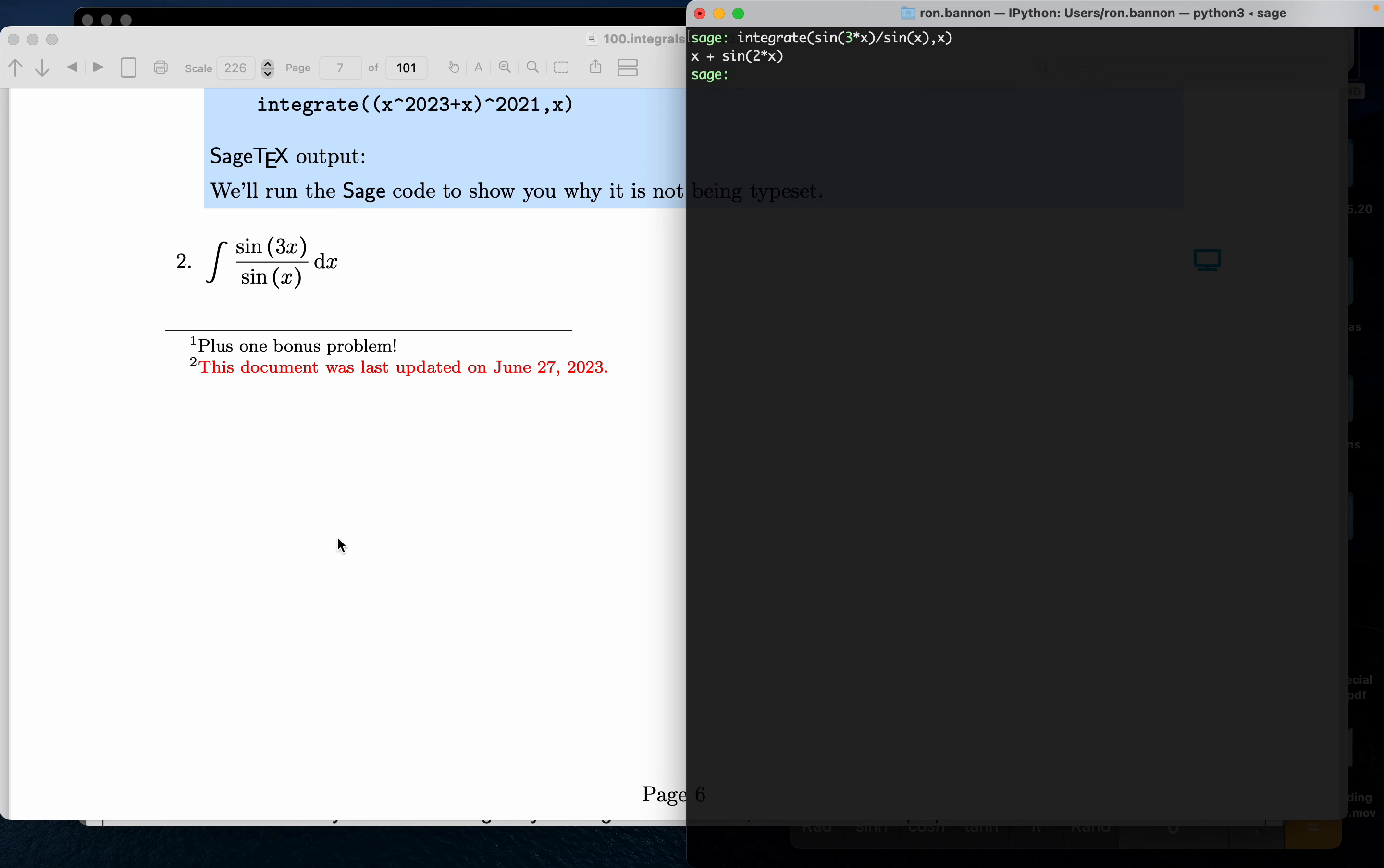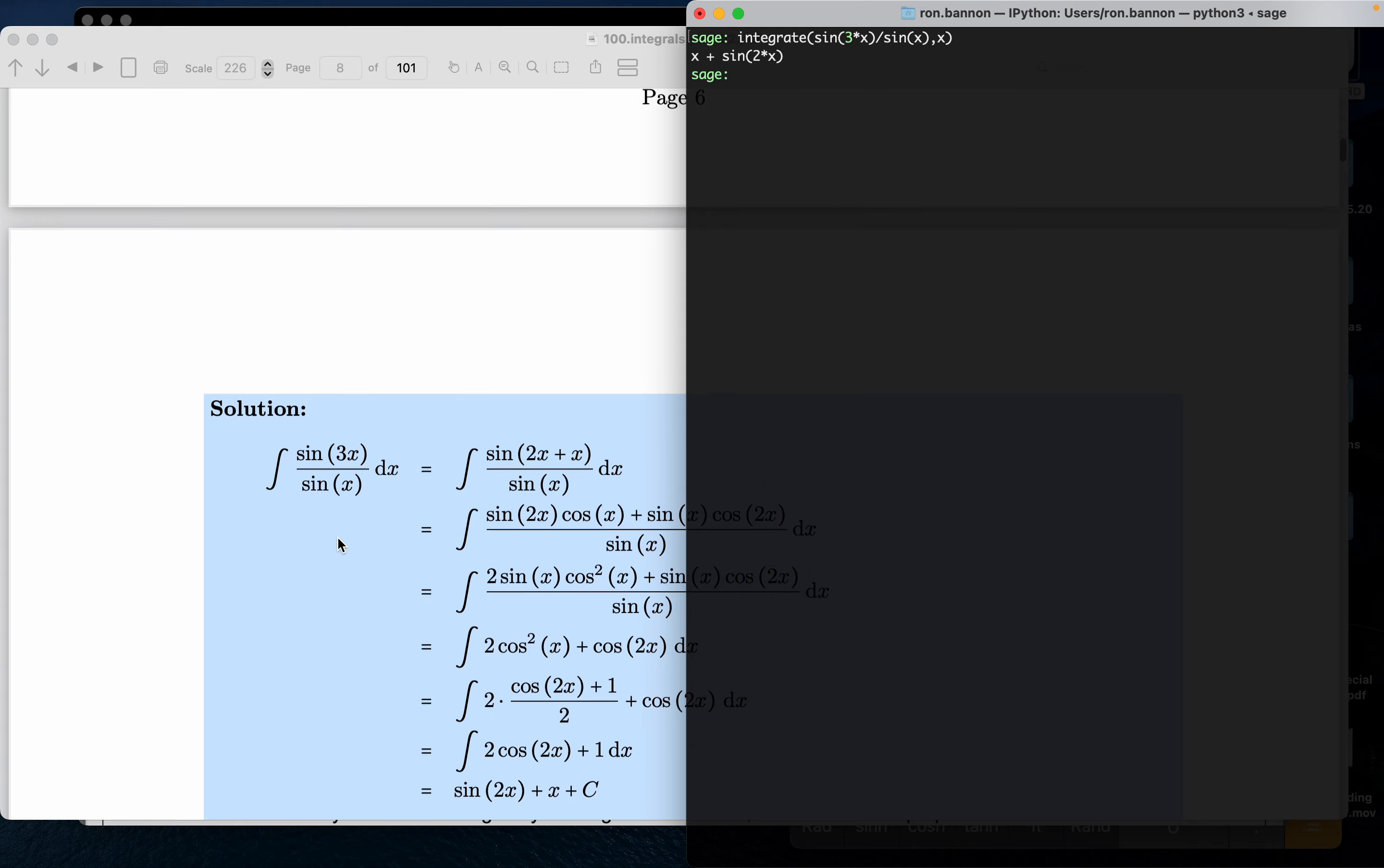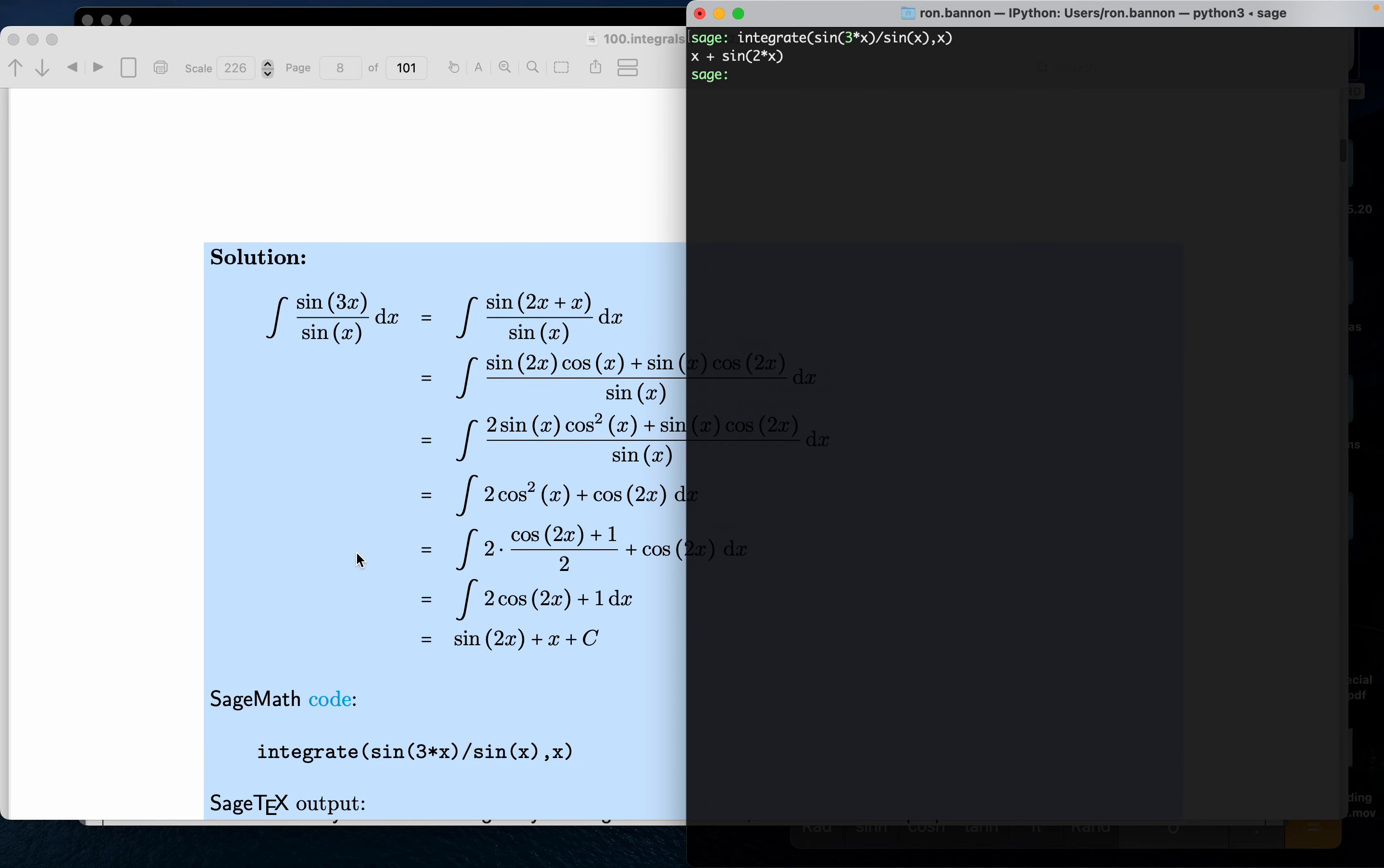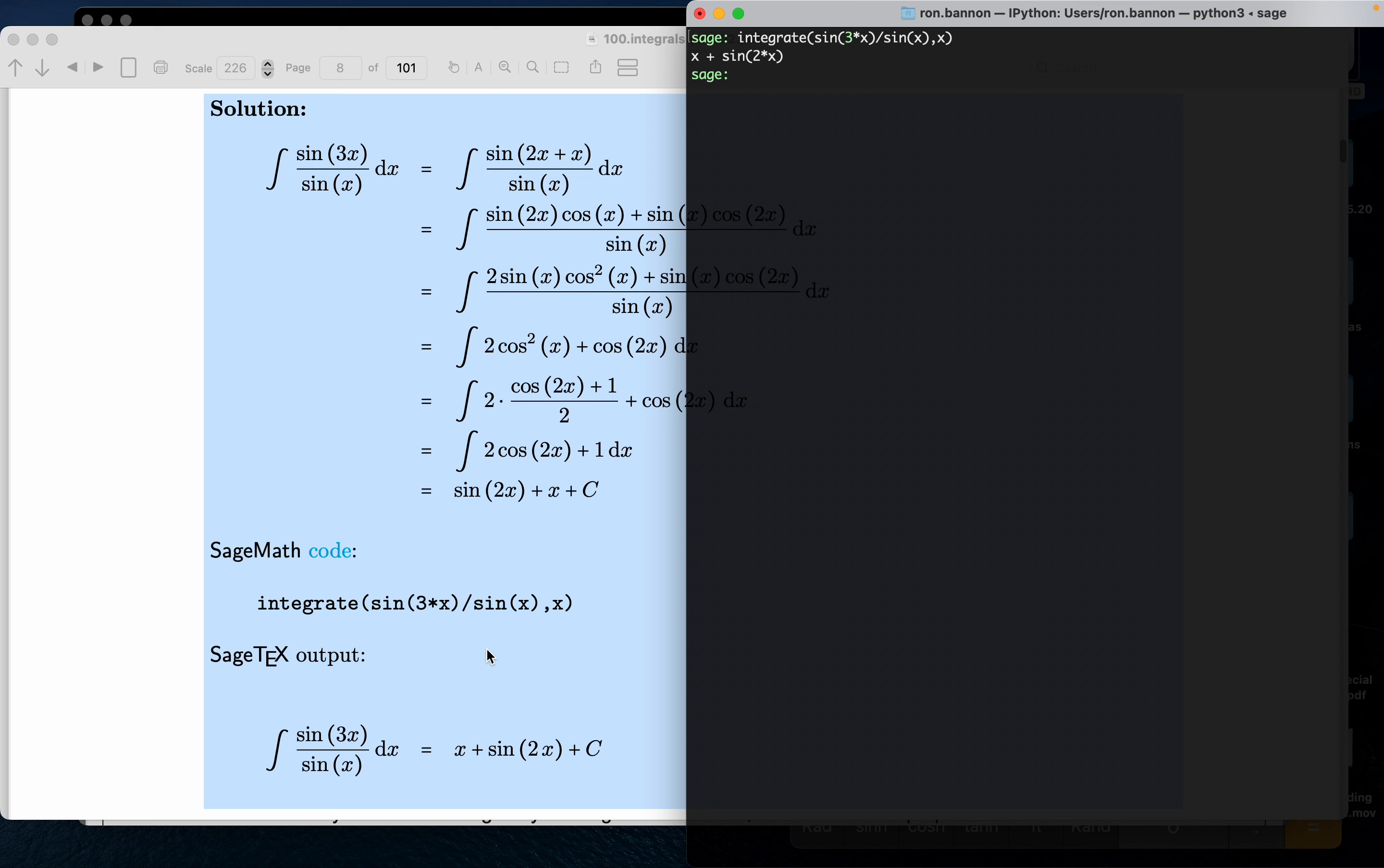It gives me x plus sine of 2x. Let's just see if we have that answer. And I do see that answer. Now certainly, it's in a different order, but it's really the same thing. It's sine of 2x plus x. The only thing that's missing is a constant.